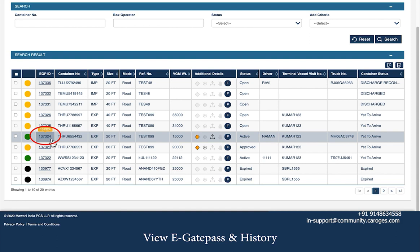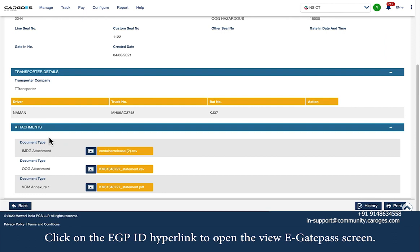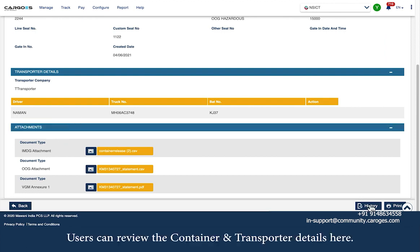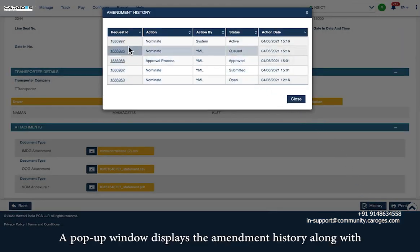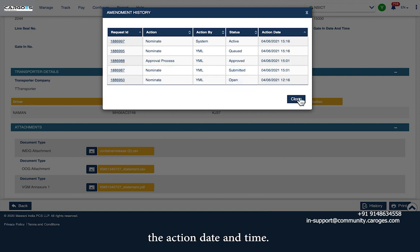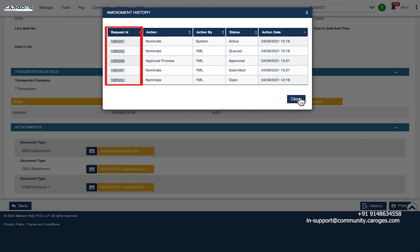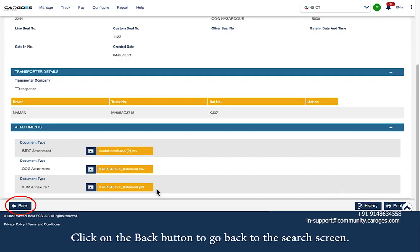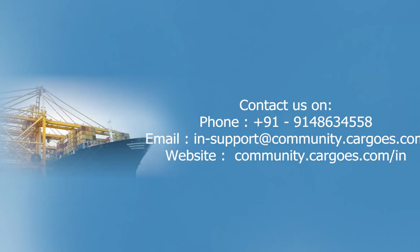To view an eGatePass and its history, click on the eGPID hyperlink to open the View eGatePass screen. Users can review the container and transporter details here. Click on the History button in the bottom right-hand corner to open a pop-up window displaying the amendment history along with action date and time. Click on the Request ID to view the details of a previous version, and use the Back button to return to the search screen.